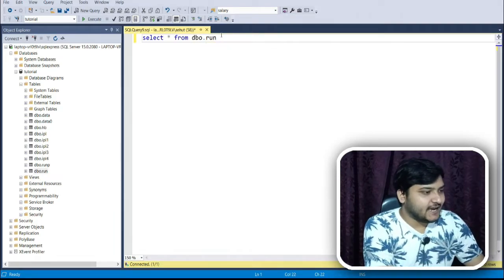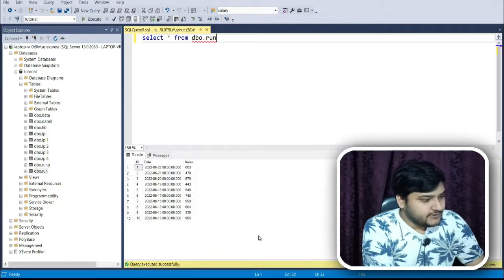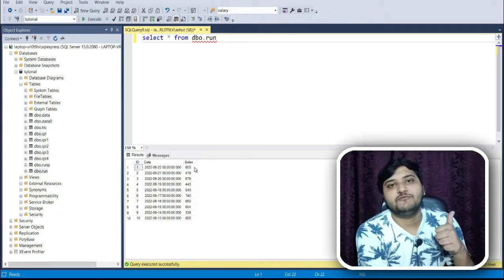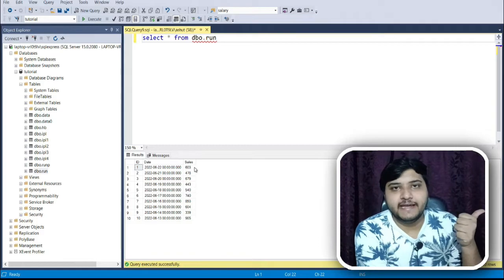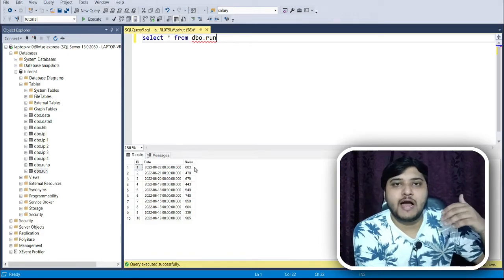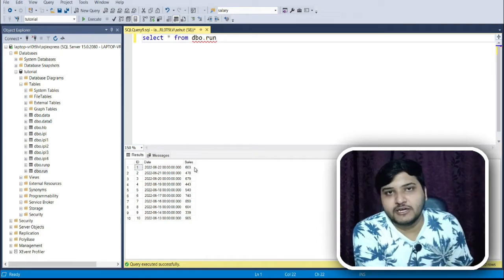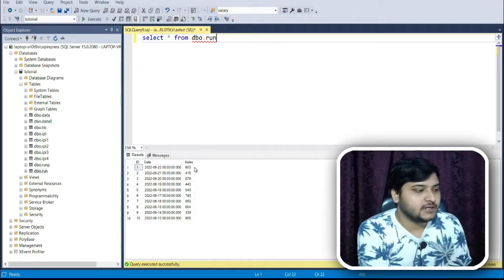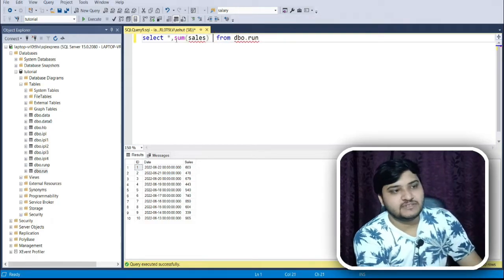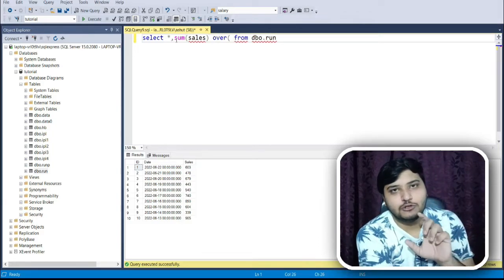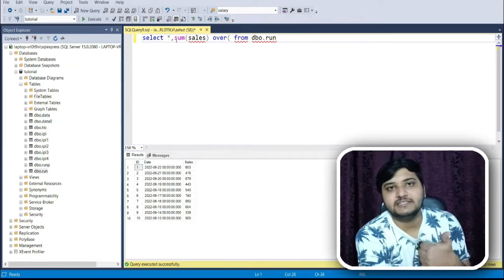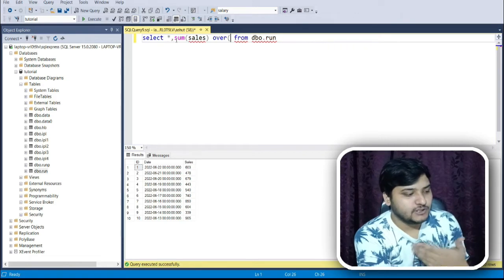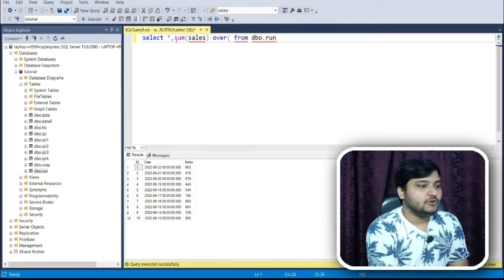I've renamed the sheet as 'run' and after executing the query we can see the same dataset. Now let us calculate the running sum — for example, the total number of chocolates eaten until day three accounts for the sum from the first day until today's date. The SQL query uses SUM over the sales column. This is a window function, and we'll be getting results for each row.